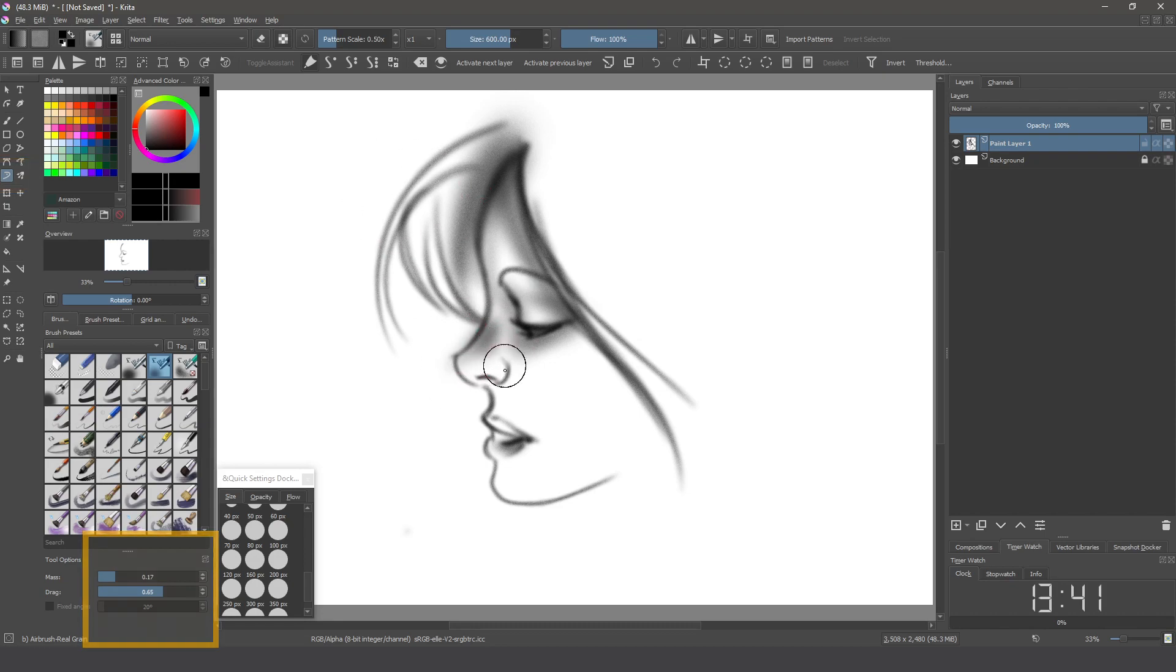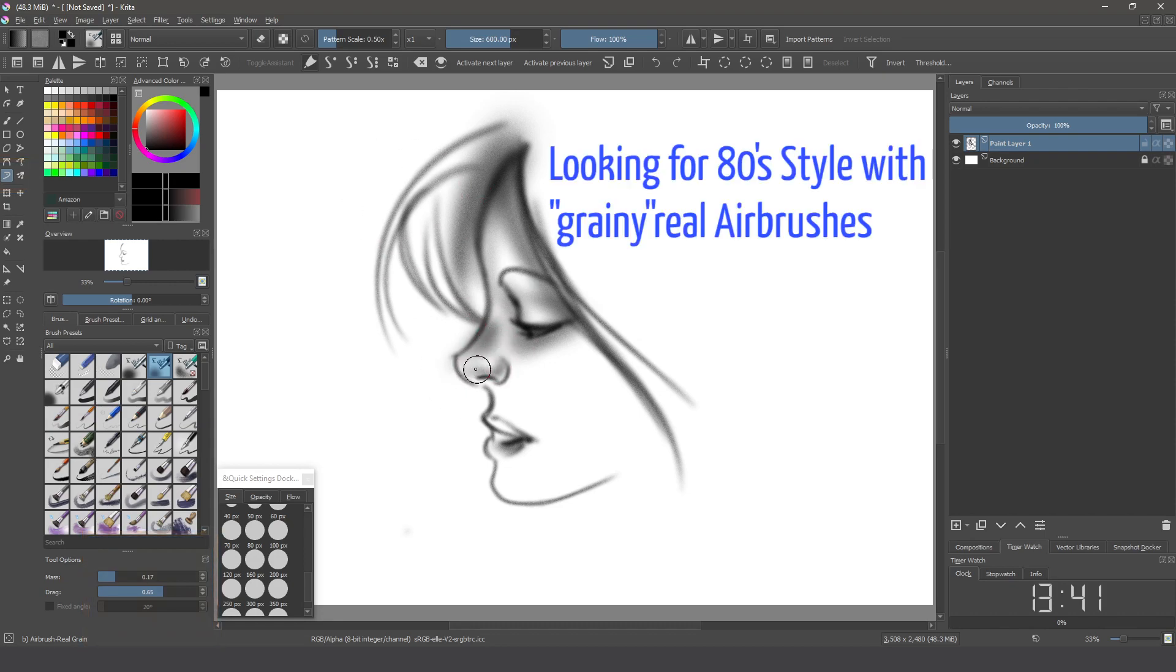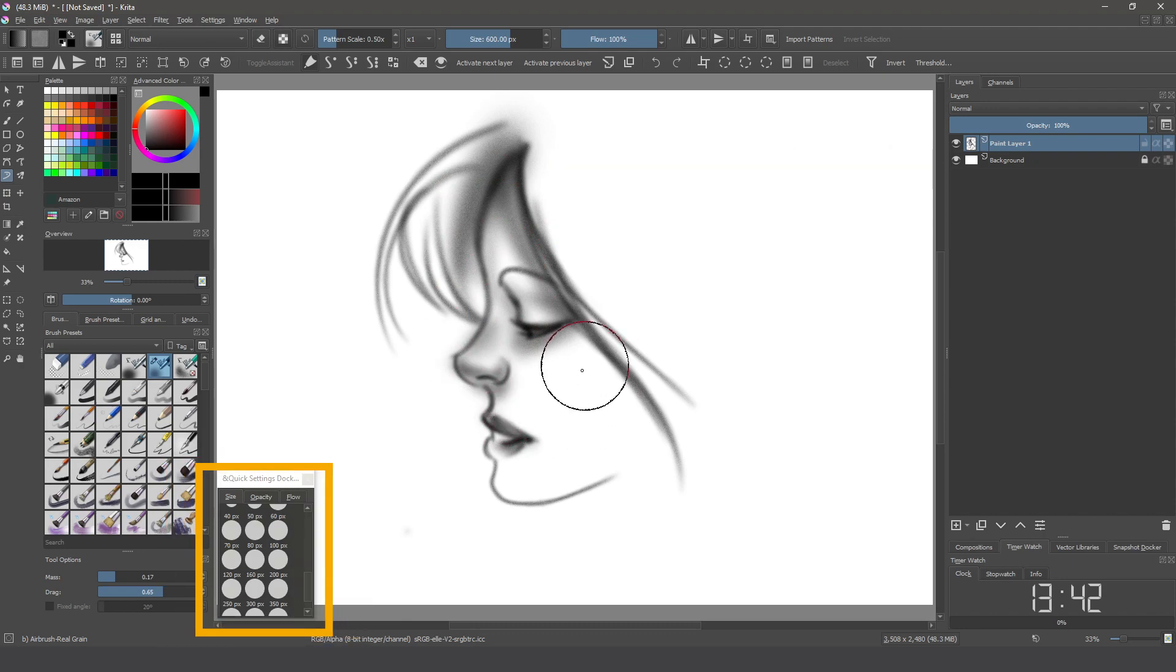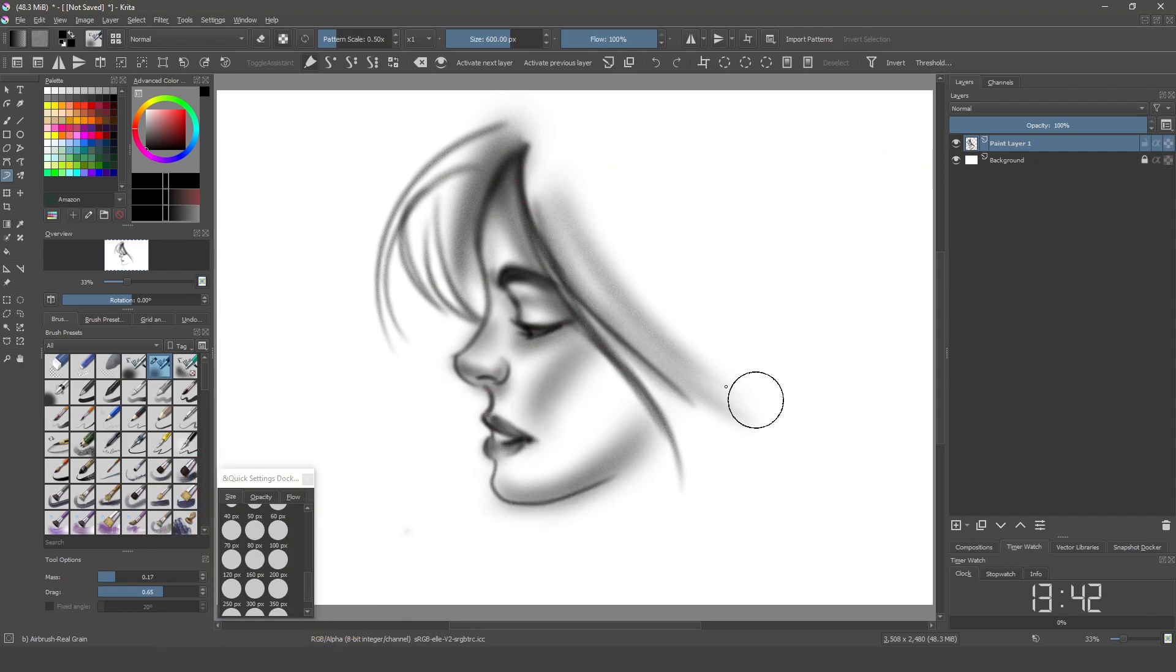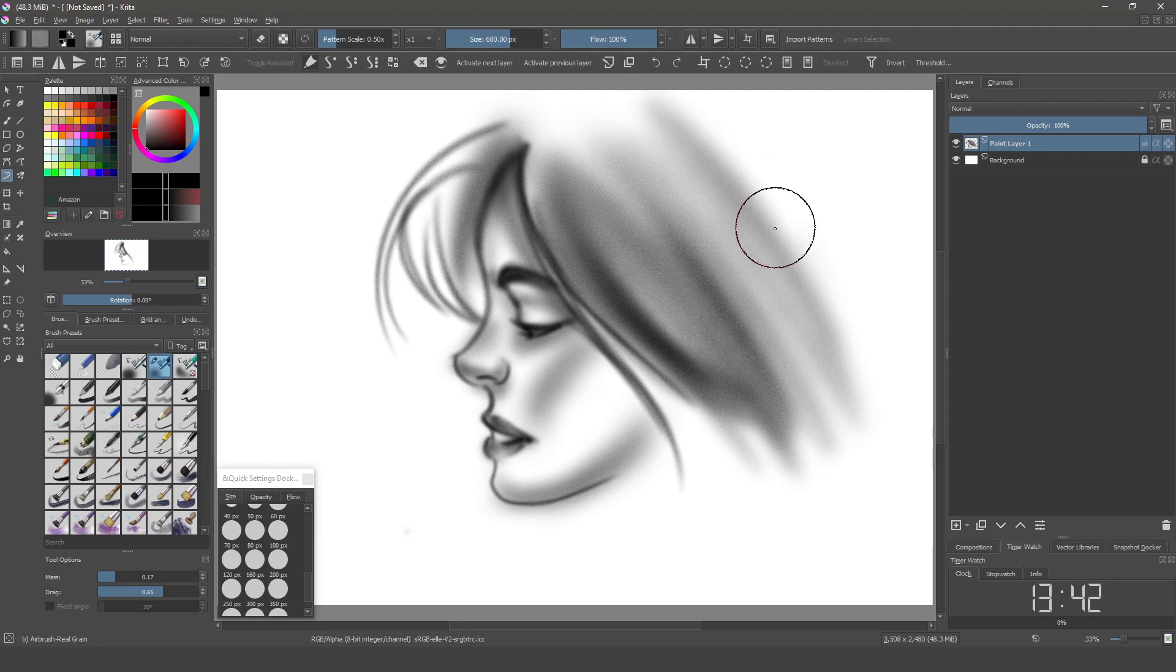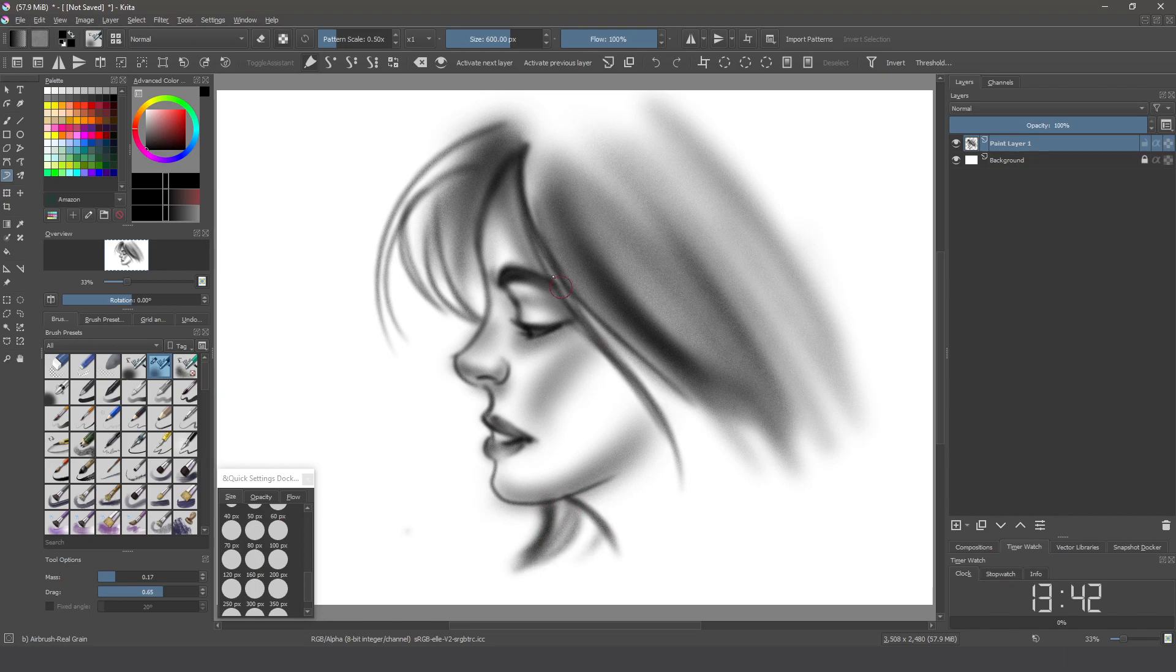Now I'm in shading, I'm looking for the 80s technique. And as you can see, you can use the quick settings docker because if you don't have the tilt feature, you can change the size really fast with this docker. Now I'm finishing, adding some details in her shading, in the nose.